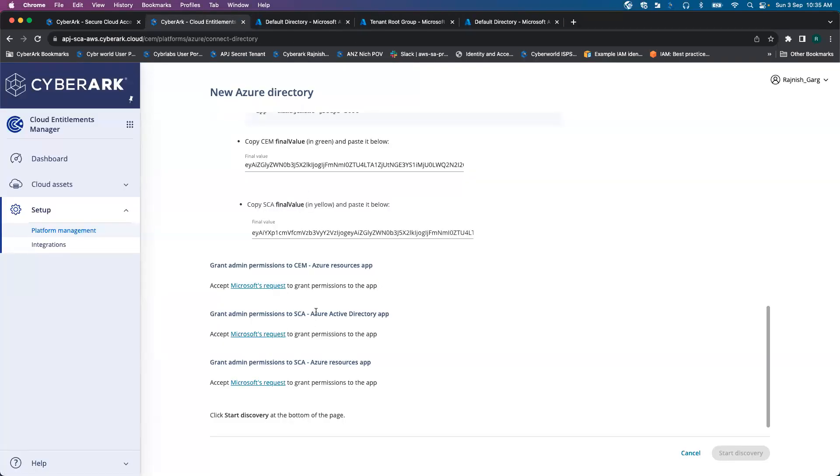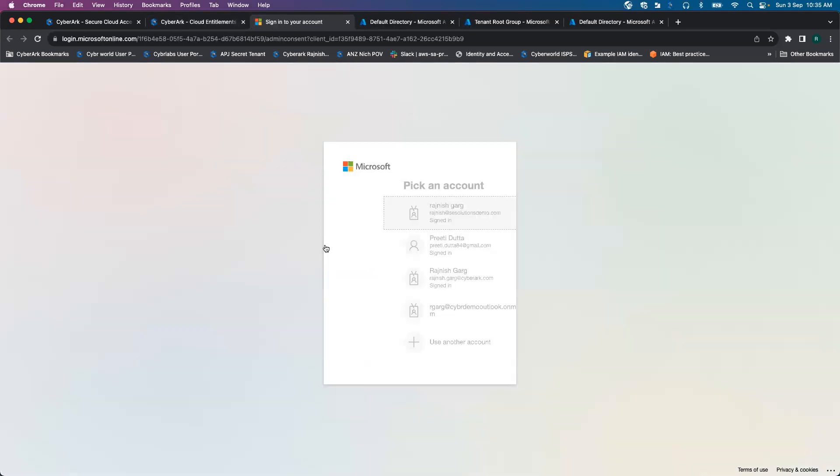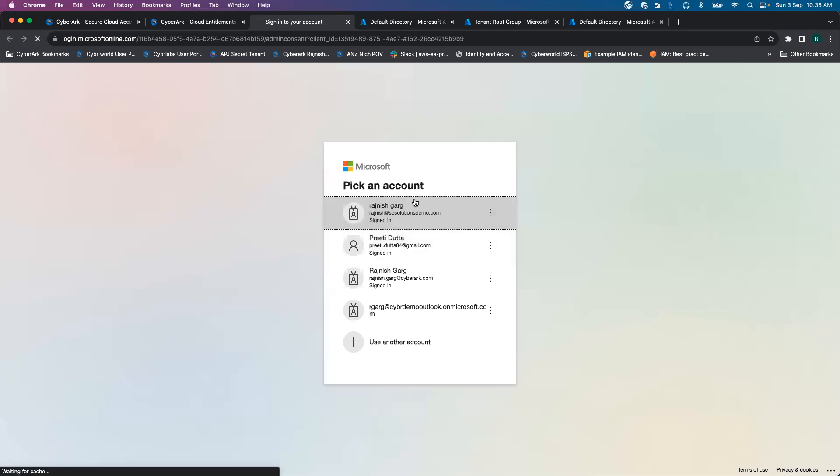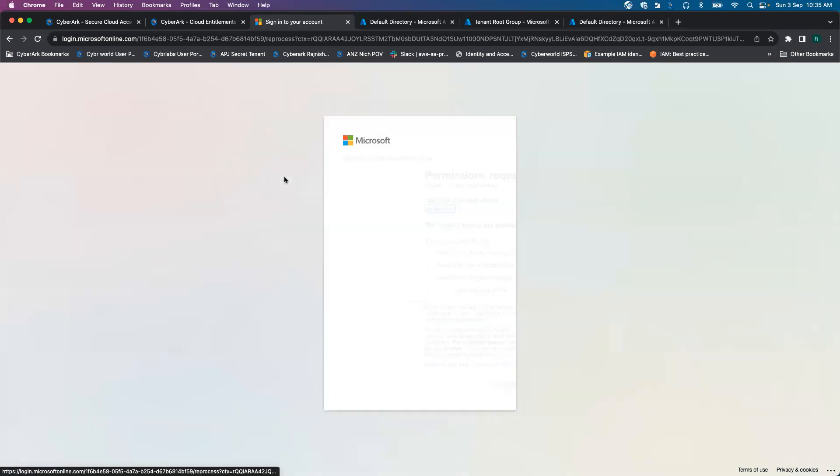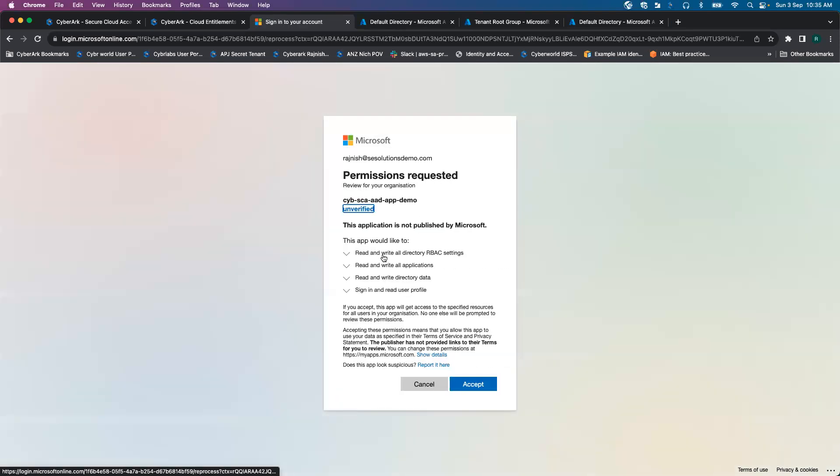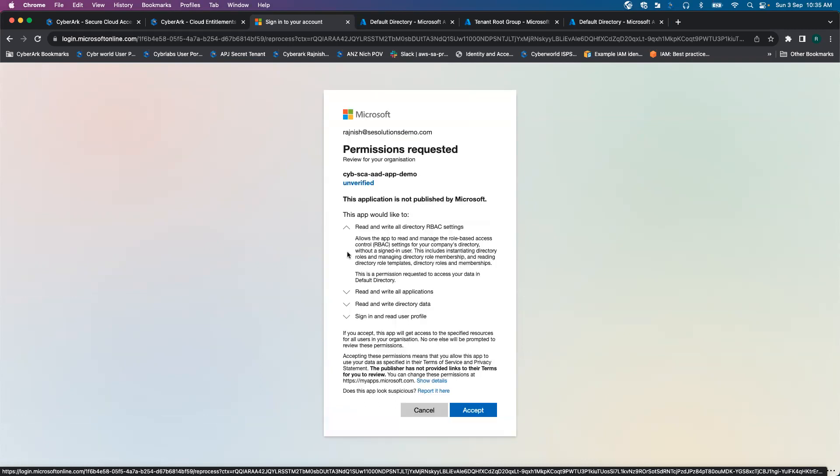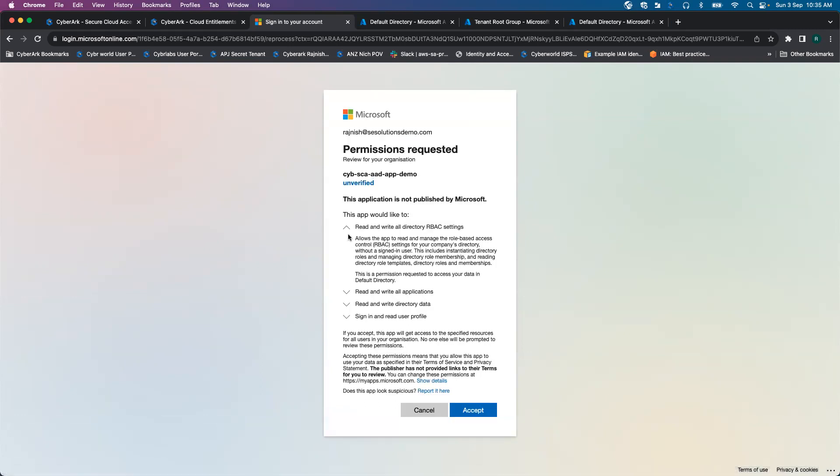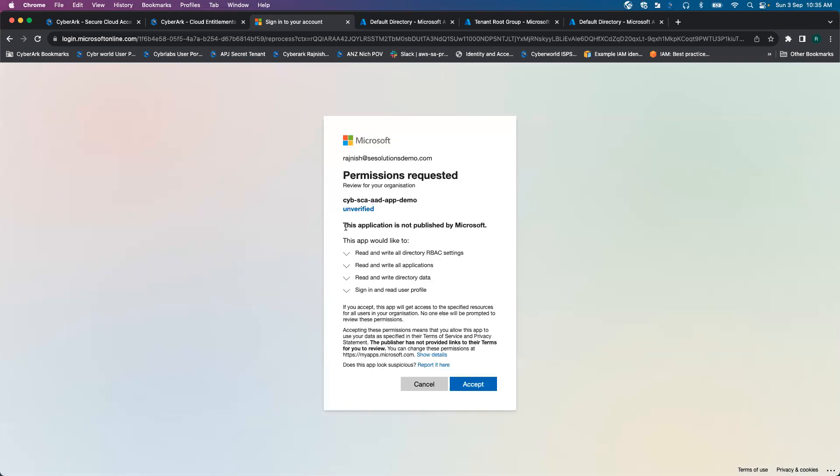So now we are going on to the SCA Azure Active Directory app. I'm going to click on the accept button again. Here it is asking us to provide a couple of permissions around the directory RBAC setting, read and write application, read and write directory data, and sign in and read the profile. I'm going to accept it.